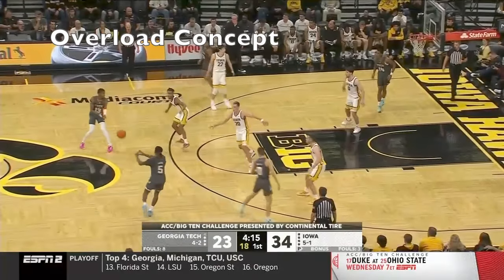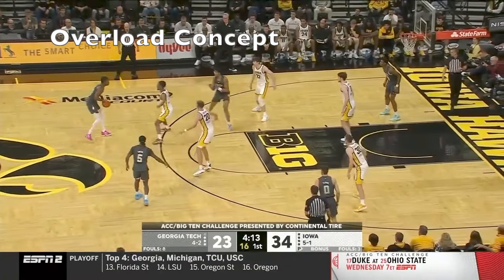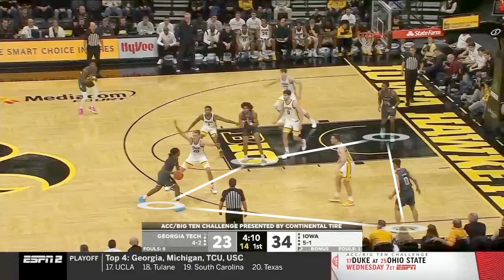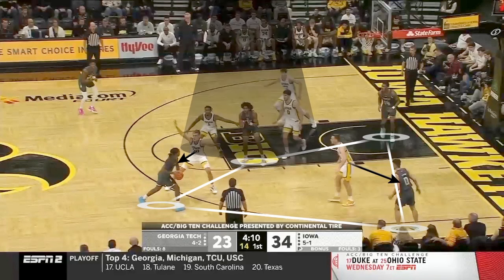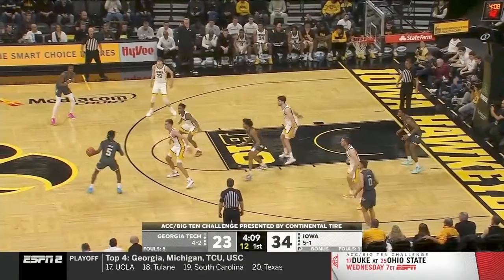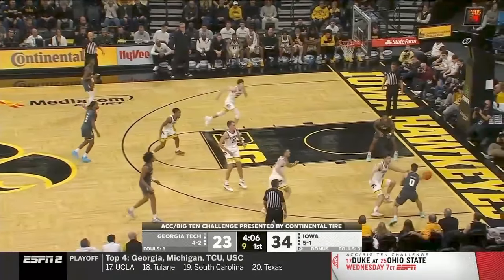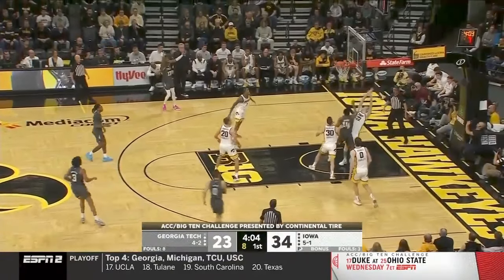Now we'll move on to an overload concept. This is where you get four players on the same side of the court, which creates matchup issues. The man is on the ball, the bottom wing takes the corner, but the back three defenders have a hard time knowing who to guard. You could throw it to the low man right away, but when they flash the high post the defense gets into rotation and never recovers.